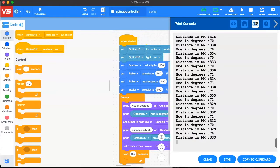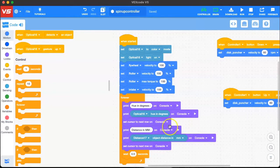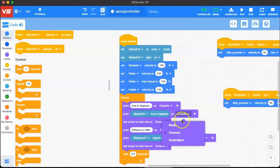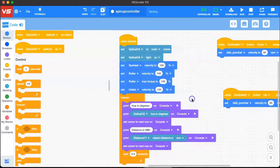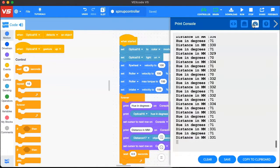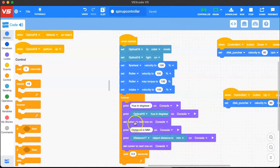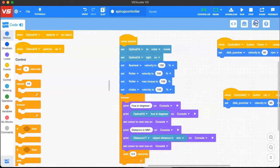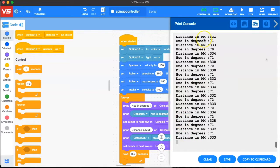If you want to print out sensor values in your console window, there is one trick to get this to work. You print out into console instead of brain or controller, but you have to use the 'set cursor to next row in console' block in order to see these values. If you do not use this block, you will not see any print statements. I have also set a delay of 0.5 seconds to slow down the values being output.